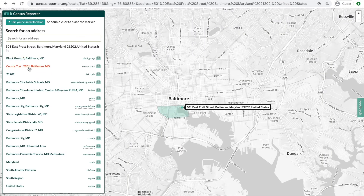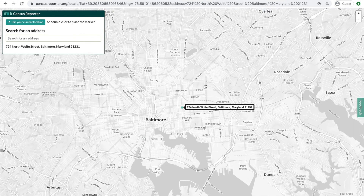If you want to get to know more about the area you're currently in, you can click the Use Your Current Location button to see the address and its summary levels appear on the map. If you know where your location is on the map but don't know its address, you can double-click to drop the marker and go from there.